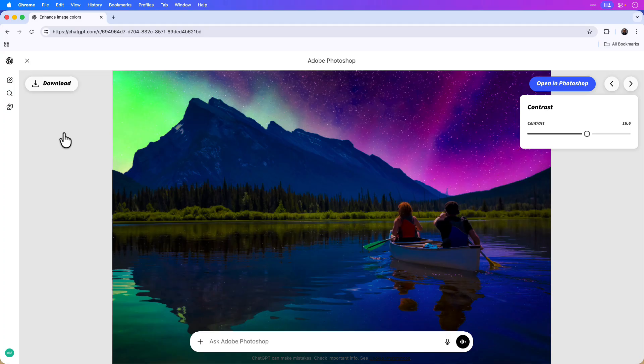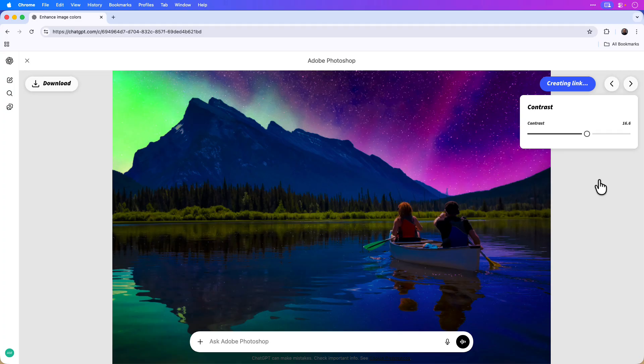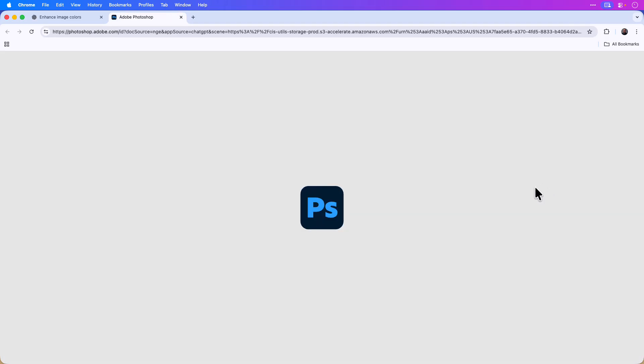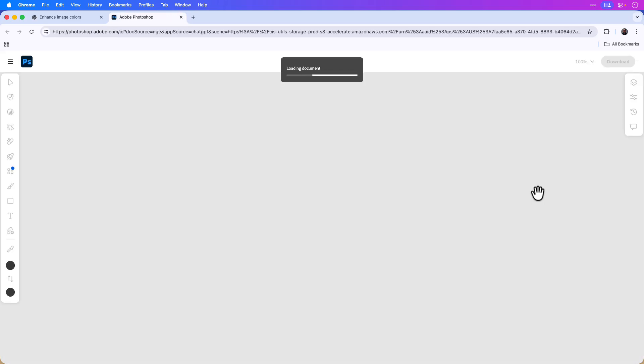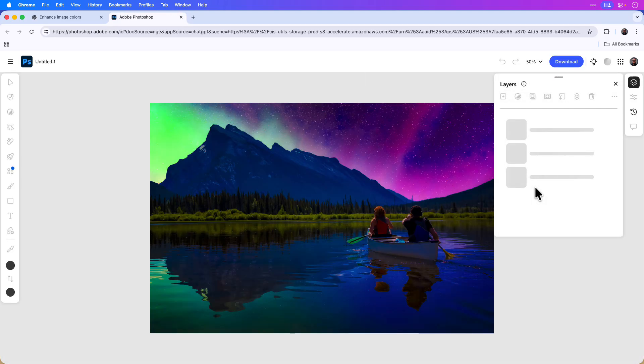If you are an Adobe subscriber and you do have Photoshop, then you can open the project in Photoshop on the web. If I click open in Photoshop in the upper right-hand corner, you can see that ChatGPT will create and generate a link that I can click to launch the project in Photoshop on the web and continue editing the content.